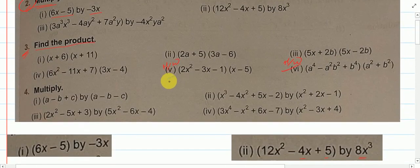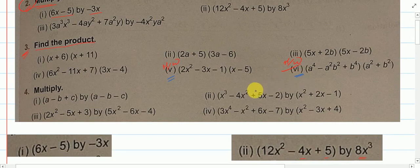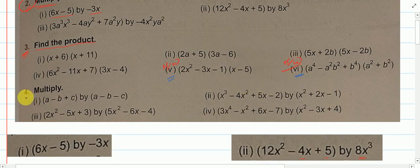Questions 5 and 6 are your homework. And in the next video we will see question number 4.